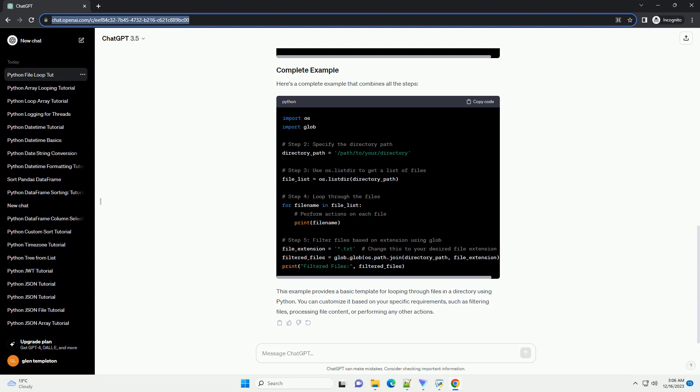ChatGPT: Sure, I'd be happy to provide you with an informative tutorial on how to loop through files in a directory using Python. Let's create a step-by-step guide with code examples.